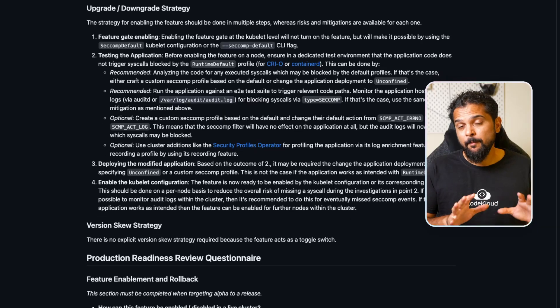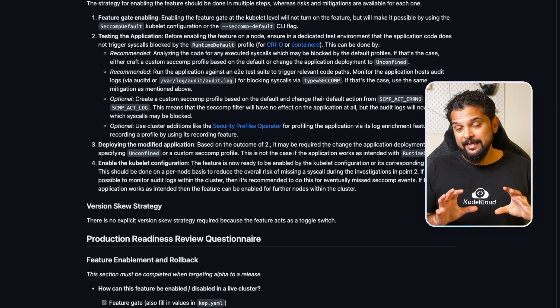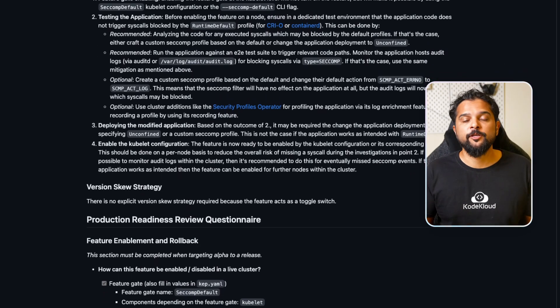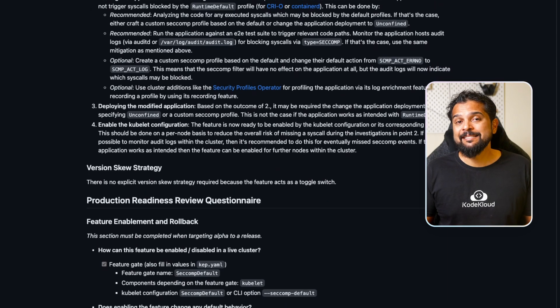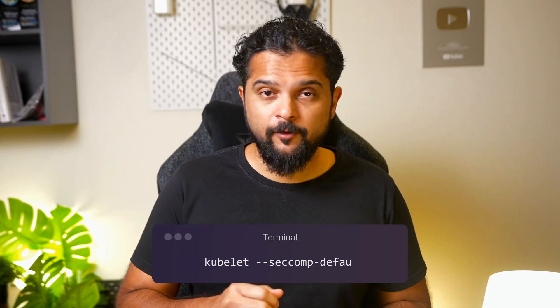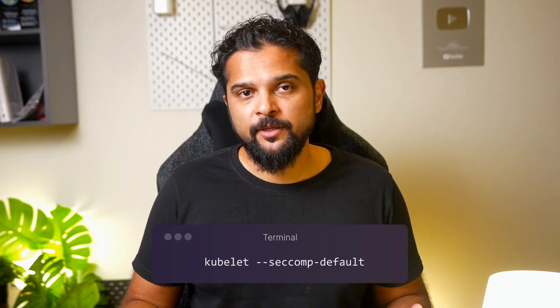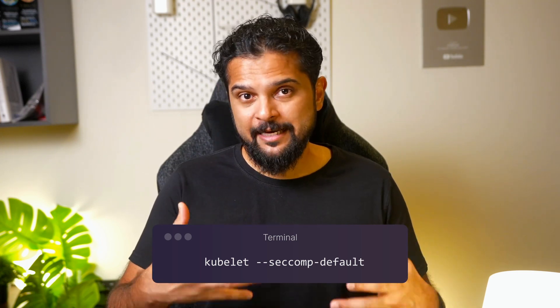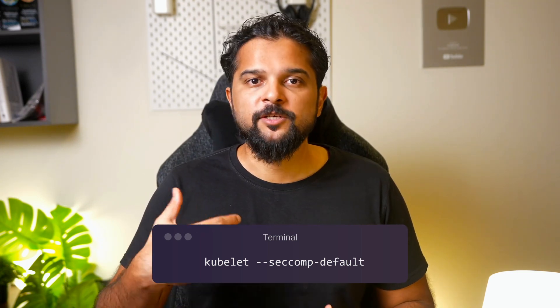Kubernetes allows you to use custom Seccomp profiles to restrict system calls that containers can make, or to use a default Seccomp profile provided by your container runtime to provide a secure baseline configuration. However, this was disabled by default previously. If we enable Seccomp by default, we make Kubernetes more secure implicitly. This release has the option to specify a default Seccomp profile for all containers. To use this feature, simply run the kubelet with the Seccomp default command line flag enabled, and the kubelet will use the runtime Seccomp profile by default, as defined by the container runtime.